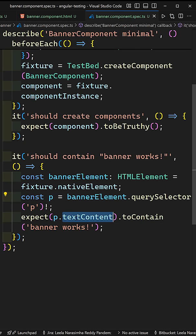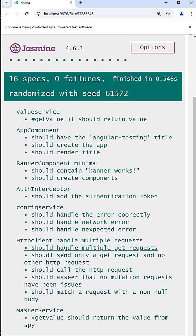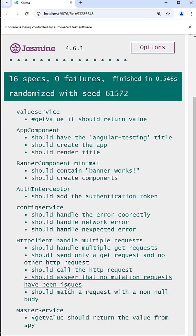I am checking whether the text content is having banner works or not. Now if you try to see, the test case has been passed here. You will be able to see it has been passed.